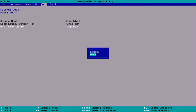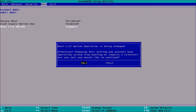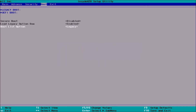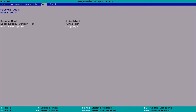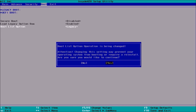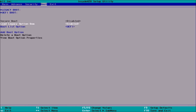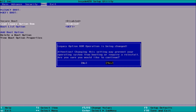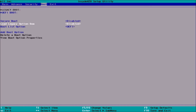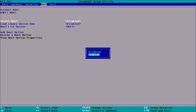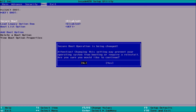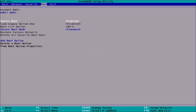The first thing you'll need to do is scroll to the right until you get to Boot, and then you'll need to go down until you get to the Boot List Option and press Enter and change Legacy to UEFI. Next, you'll need to go to Load Legacy Option ROM and disable it, and then finally you can go to Secure Boot and enable it.